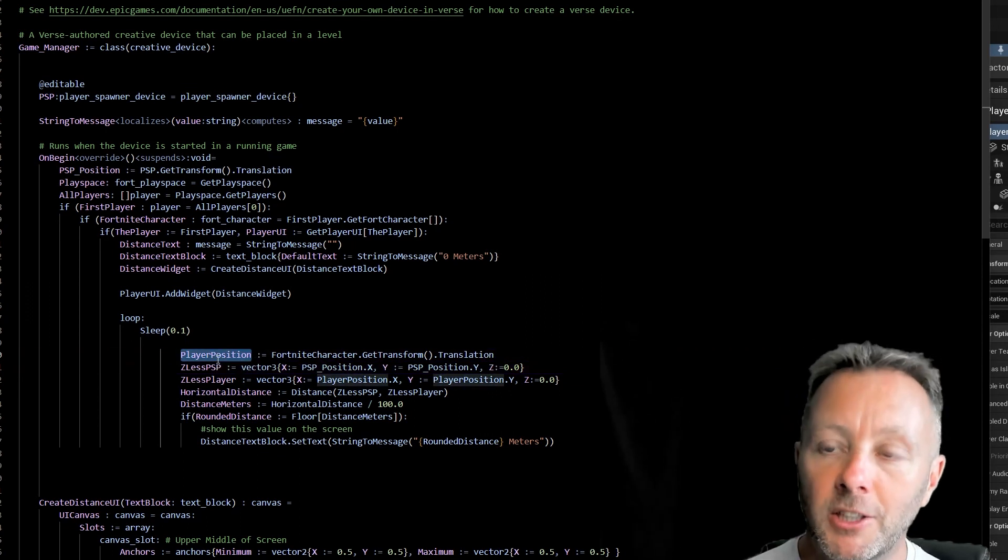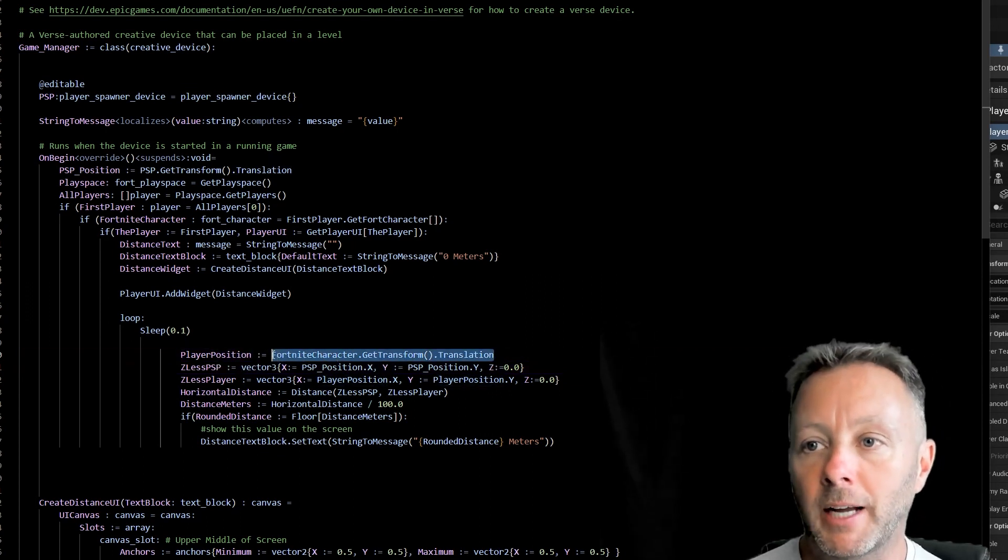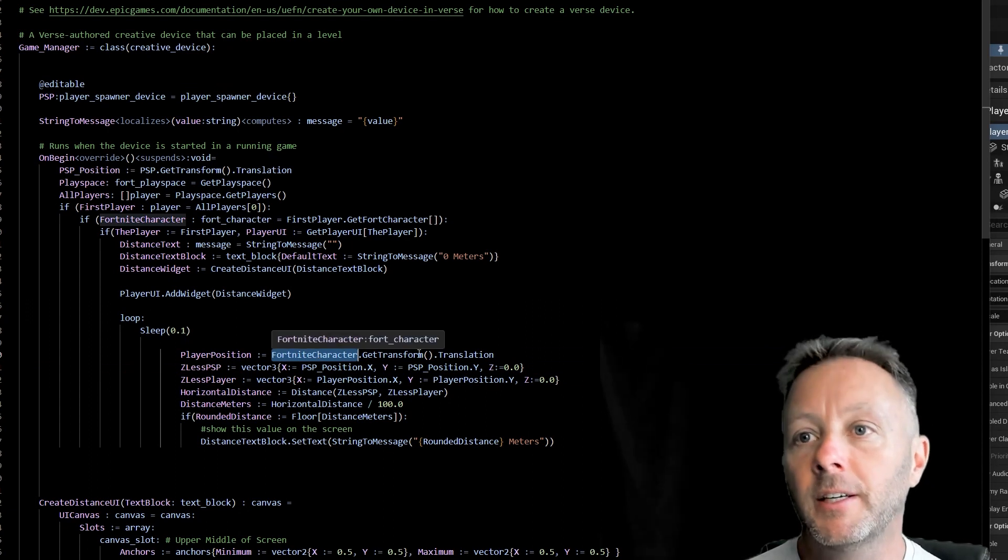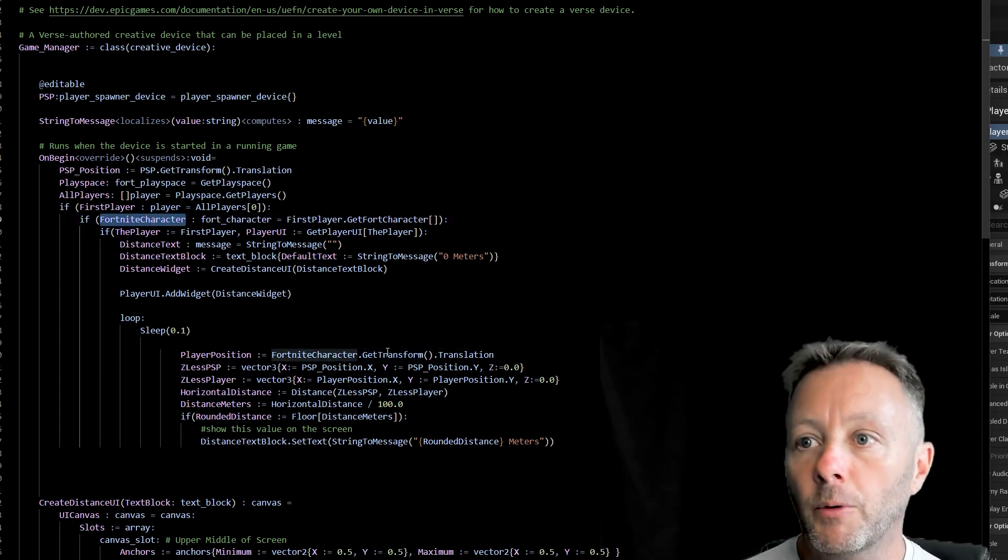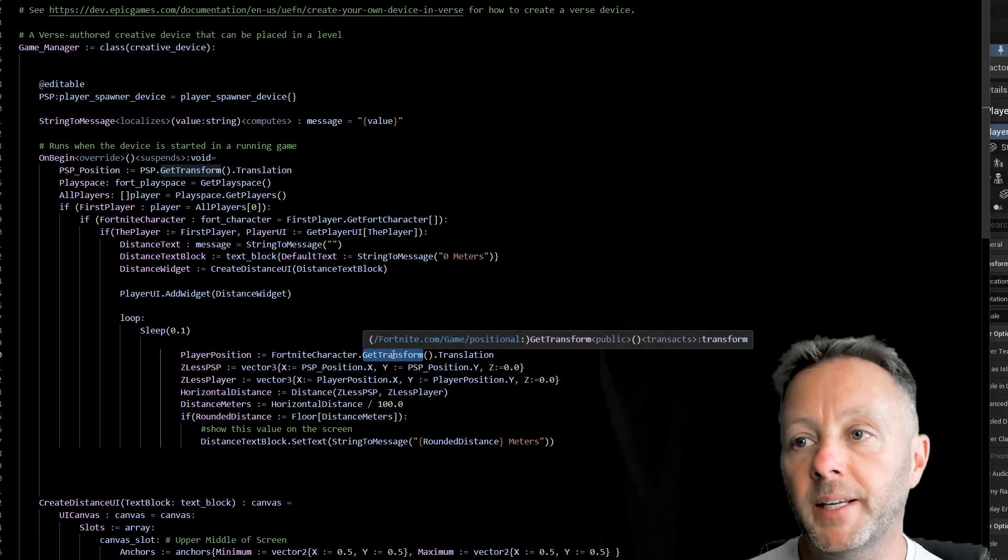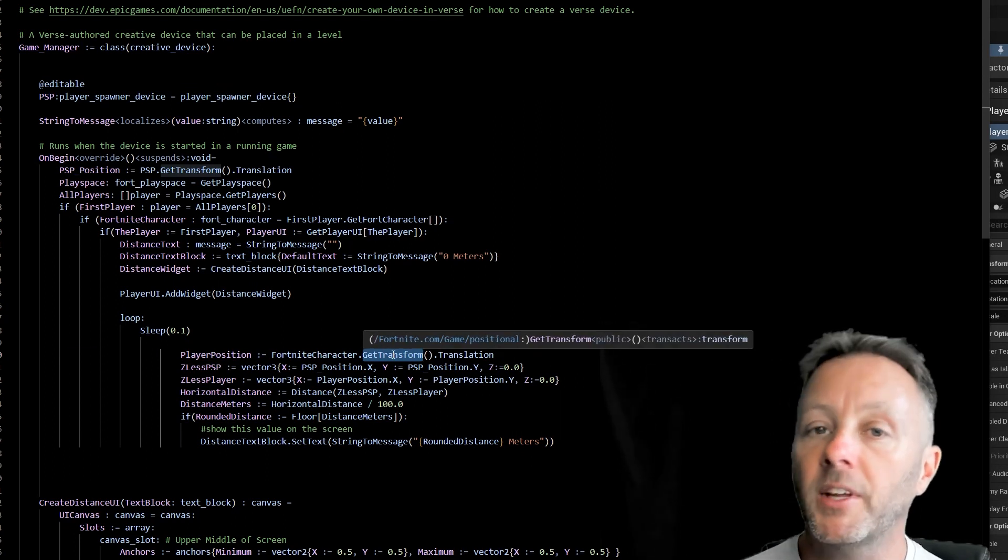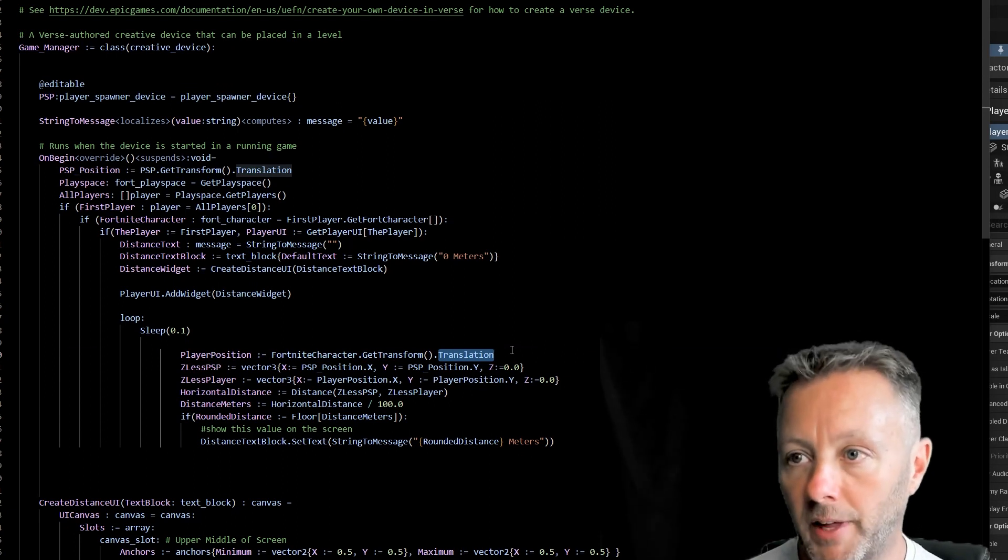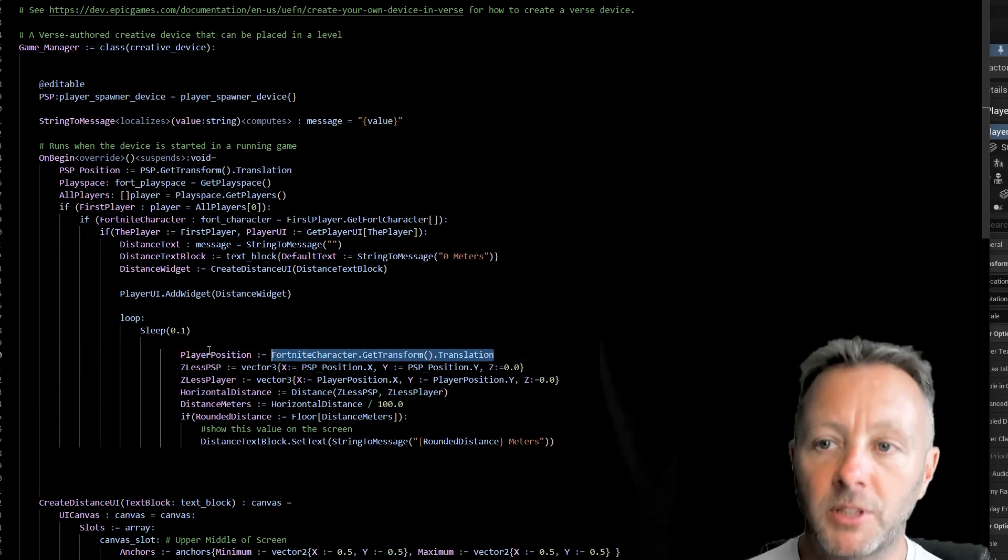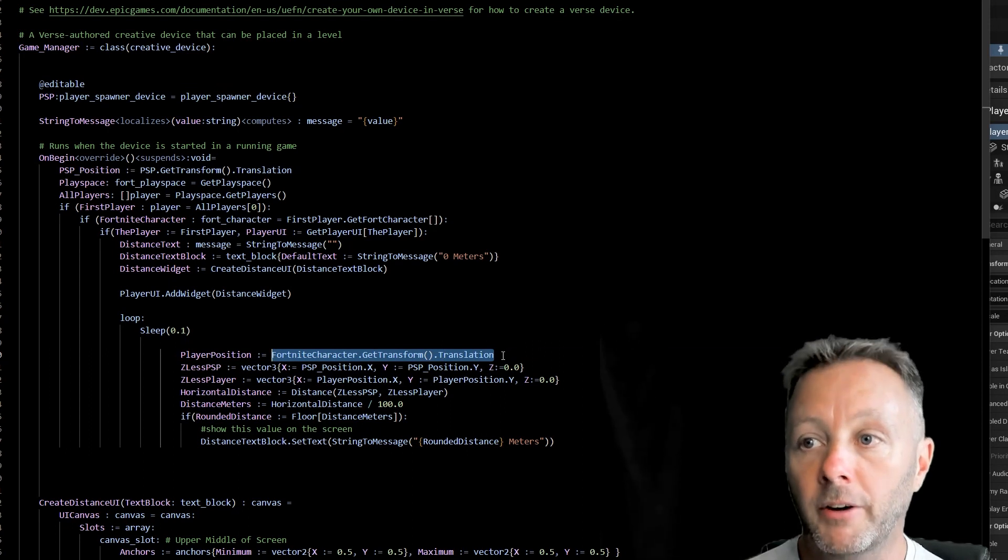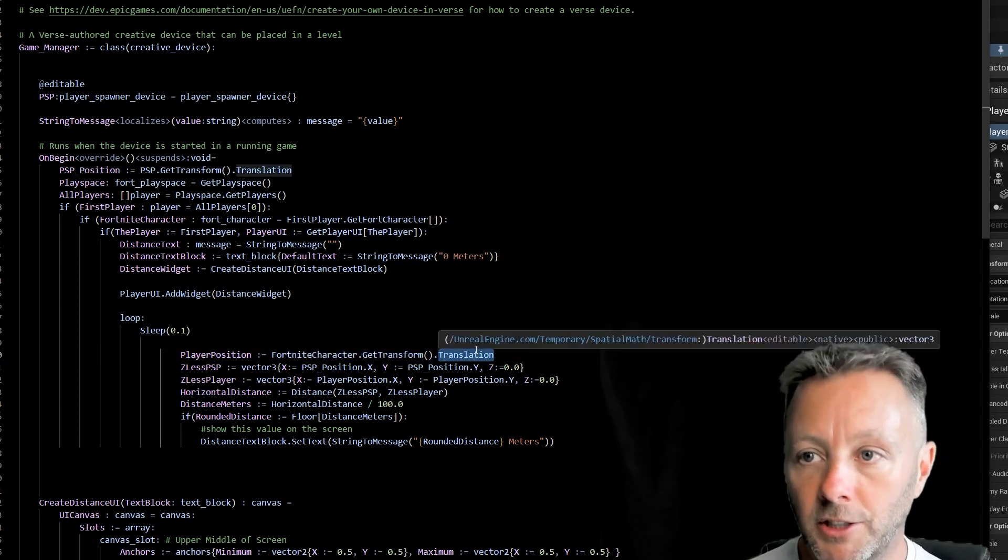Okay, so the player position variable is our position. Now that's our Fortnite character that we got way up here. We're going to get the transform. The transform is the location of the character in the game. And we're going to grab the translation of that. So this is just something you have to remember, if you want to get the position of your character, or anything, actually, we're going to grab the translation.